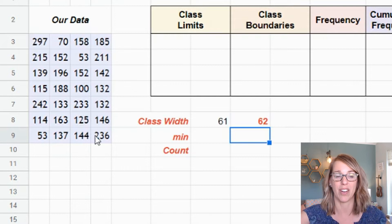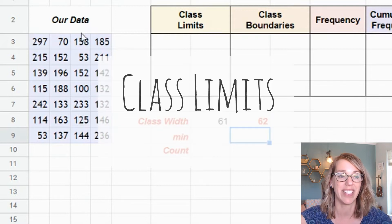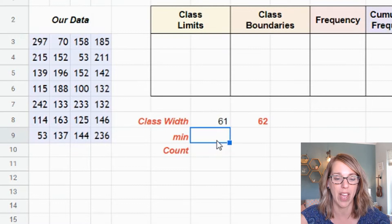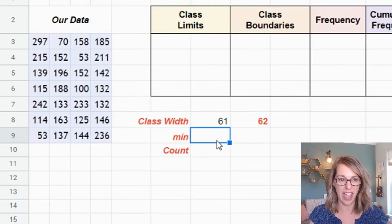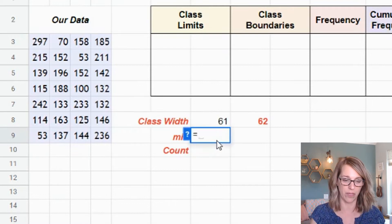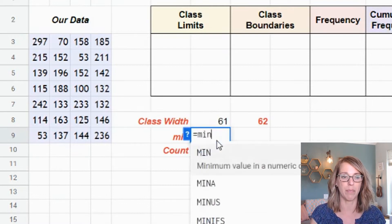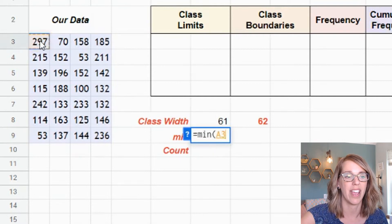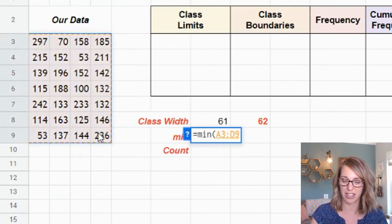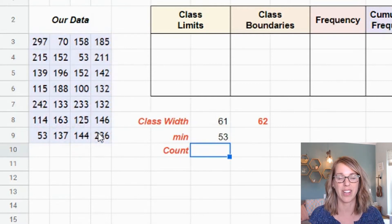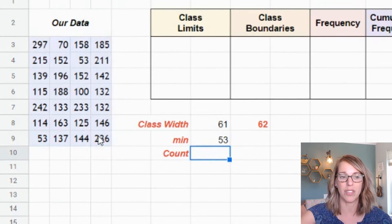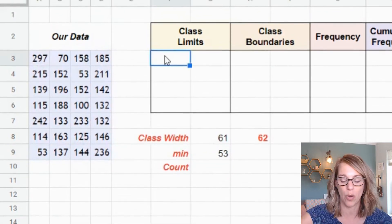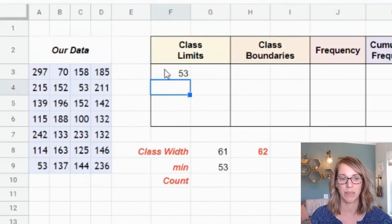Now I can use this to build my class limits. To get the first lower class limit I need the minimum value. I type =MIN(), click through my data, and hit enter — it's 53. I'll use 53 as my initial lower class limit.